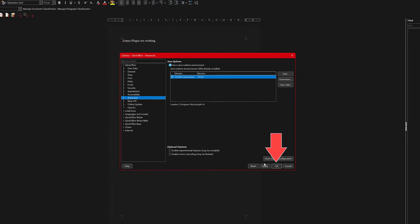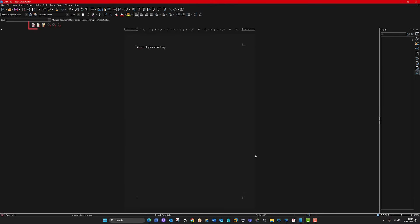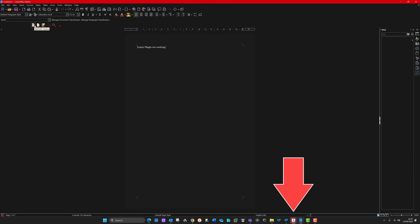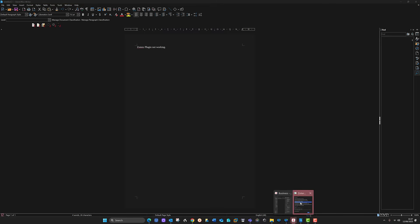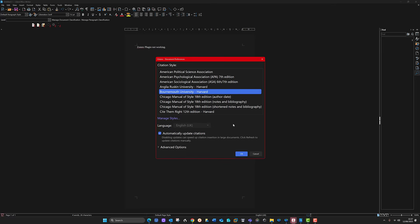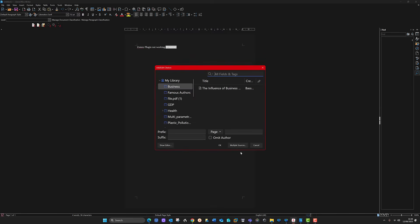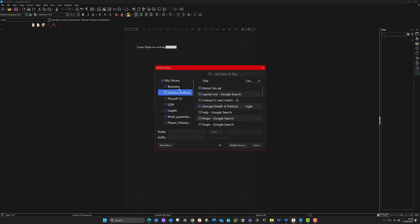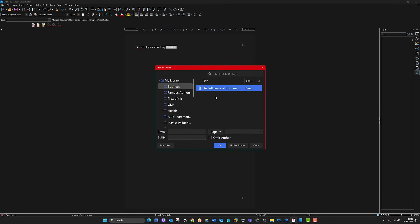Click Apply or OK since it's already installed. Now hopefully the plugin will work. Put the cursor where you want the citation and click the first button. Zotero is already open at the bottom — tap on it if you can't see it. It will ask you what reference style you want to use; I'll leave it on Bournemouth University. It then asks you to choose your source — I'll select 'The Influence of Business' and click OK.